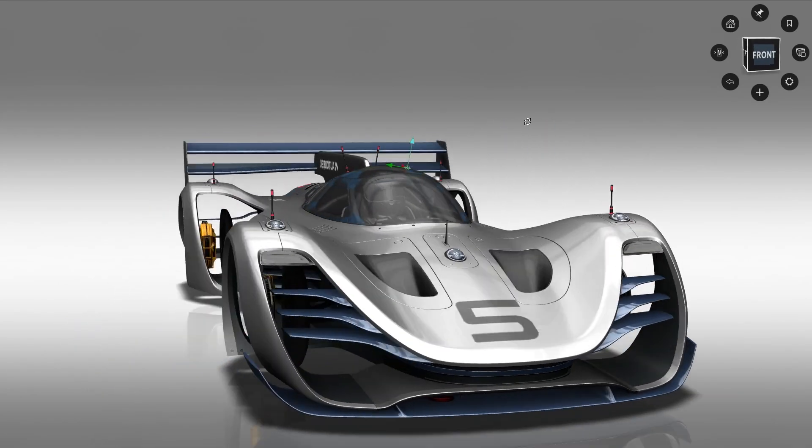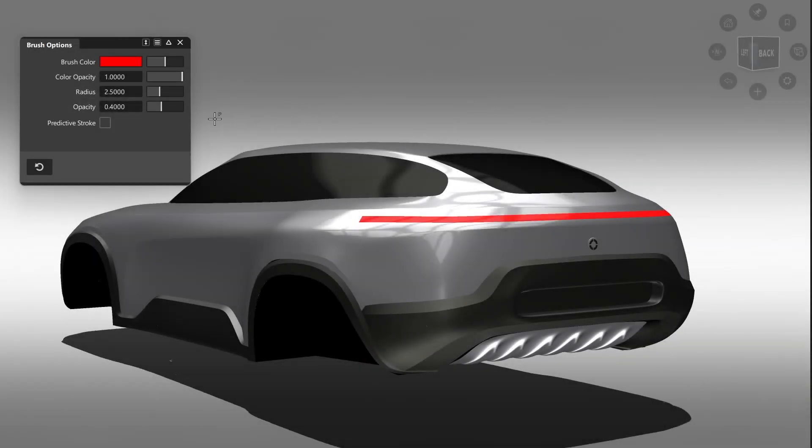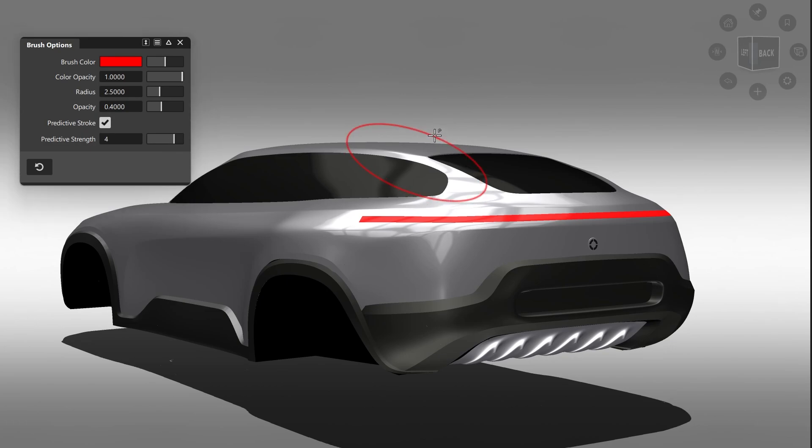And when creating some quick markups for your team, you can now use the new predictive stroke feature, which will even out the drawings and creates a much nicer look and feel of the strokes when using a mouse.